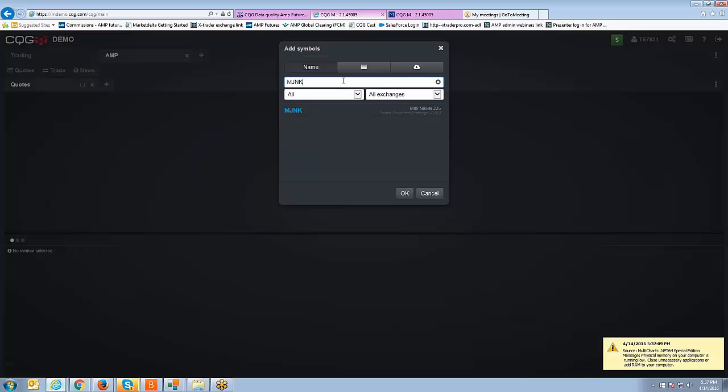It's going to auto populate the contract, you can see as it has there. I'm going to left click to select that contract and now you can see it's been added and I'm going to click OK.